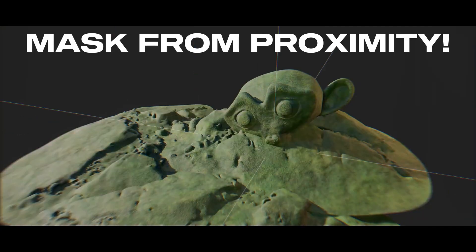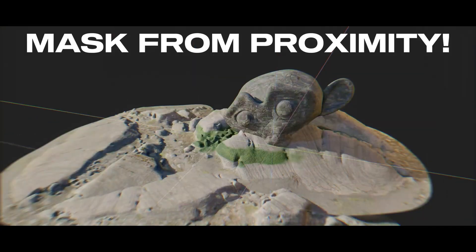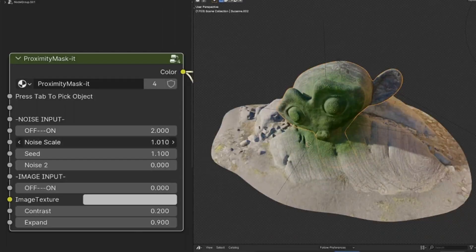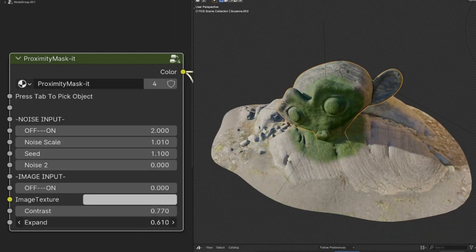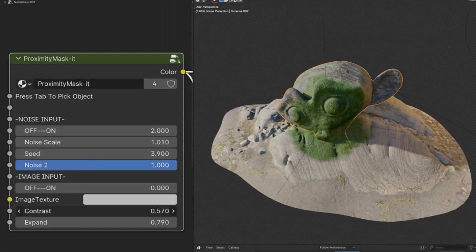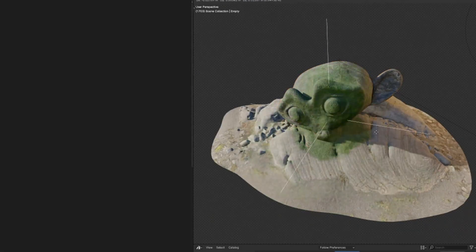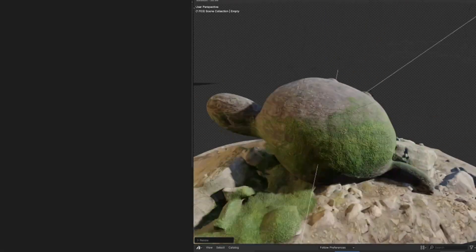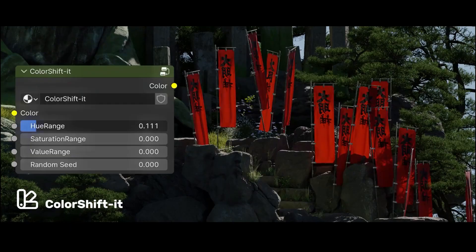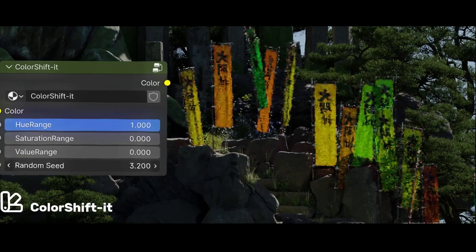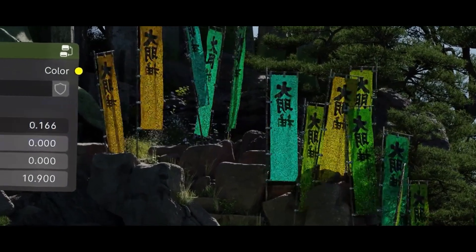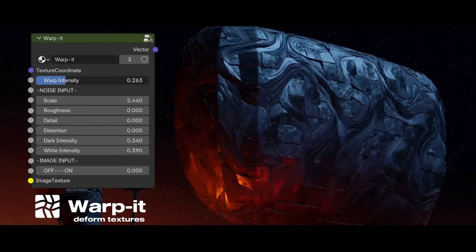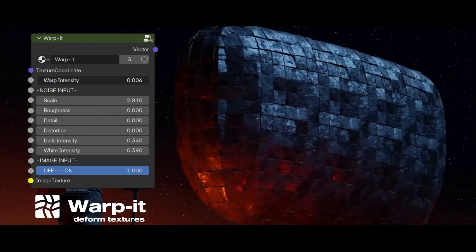Another handy node is Proximity Mask, which generates a mask depending on how far an object is from another. This is great for creating effects like burn marks, frost, or dirt buildup on surfaces, adding detail that reacts to the environment. Other nodes include Color Shift for randomizing colors across objects, Edge Wear for adding wear to edges, and Rapid, which is ideal for working with UVs — a solid choice for procedural work and shader shortcuts.